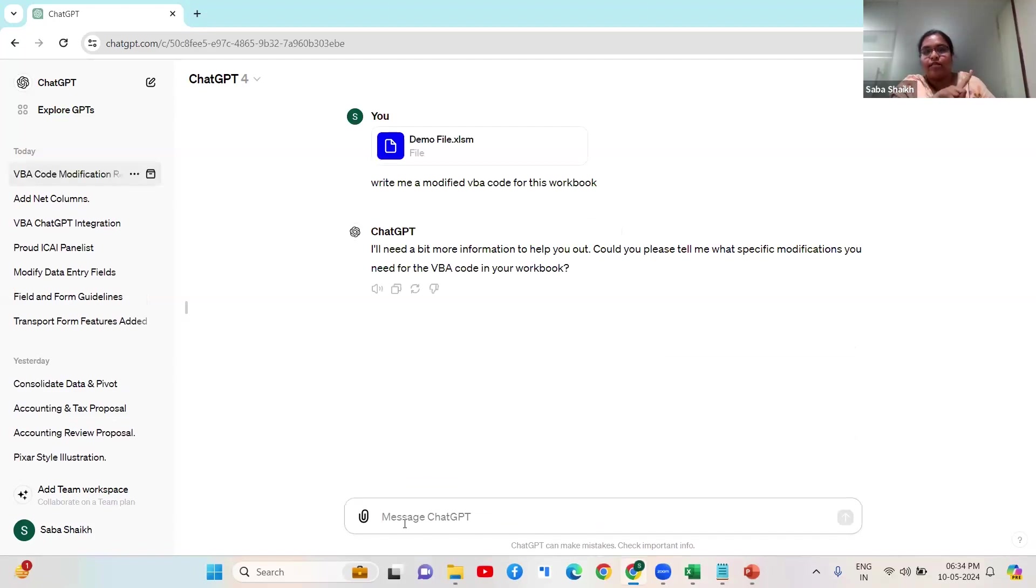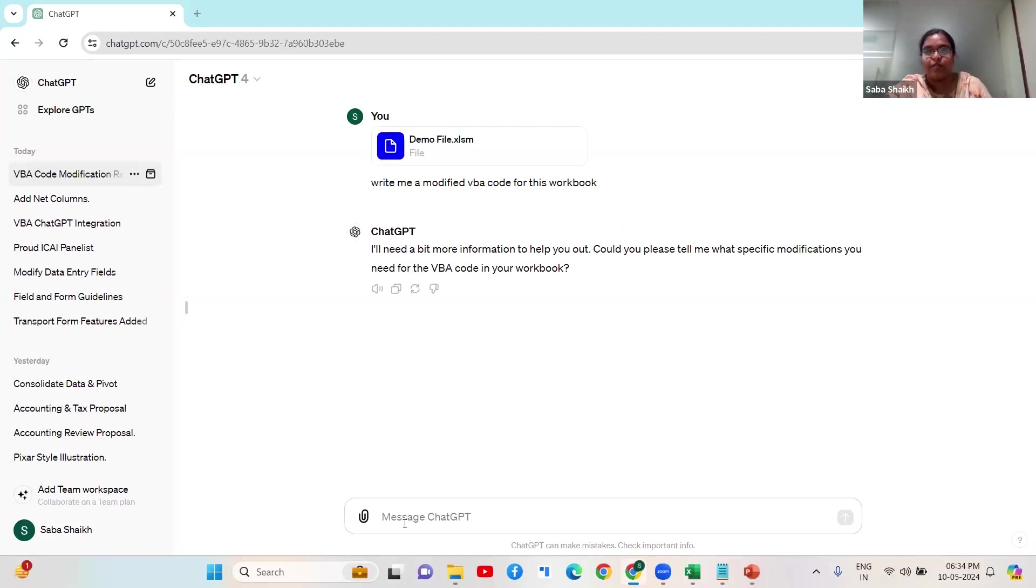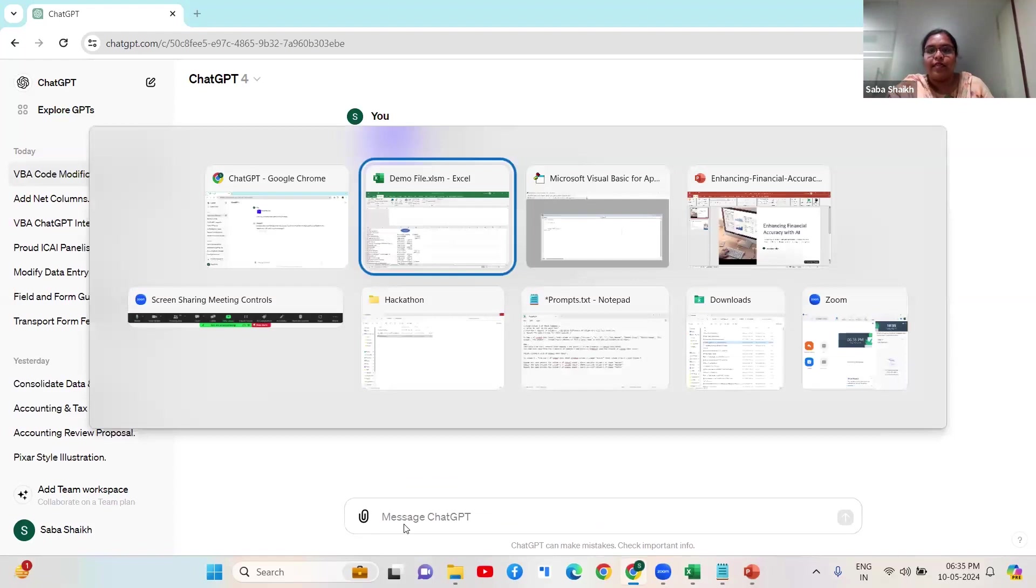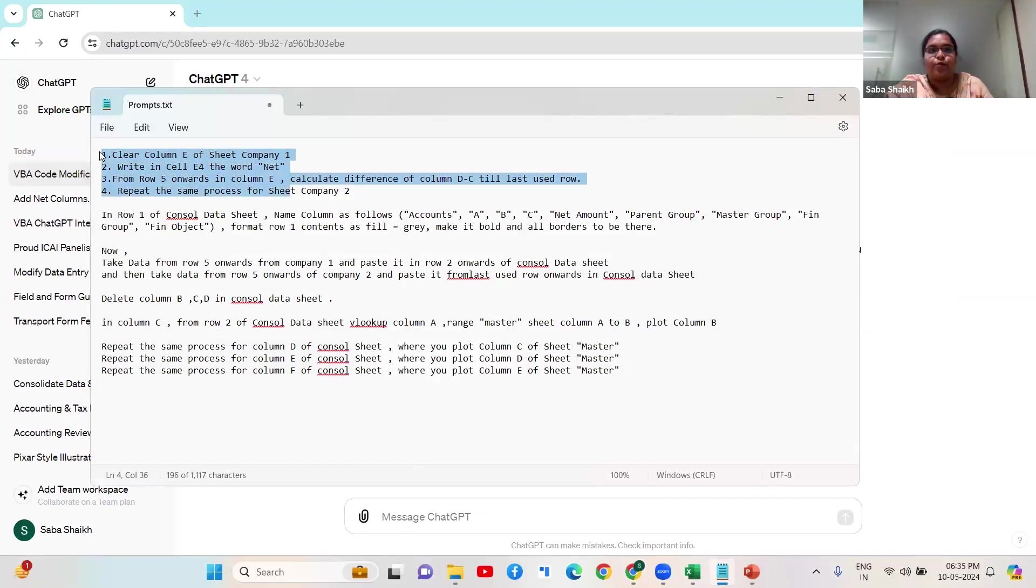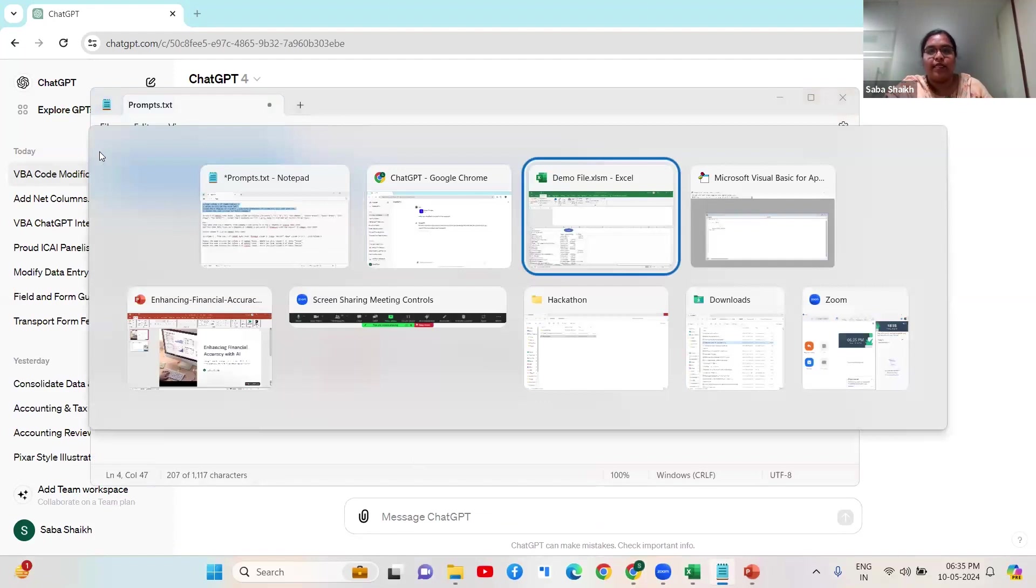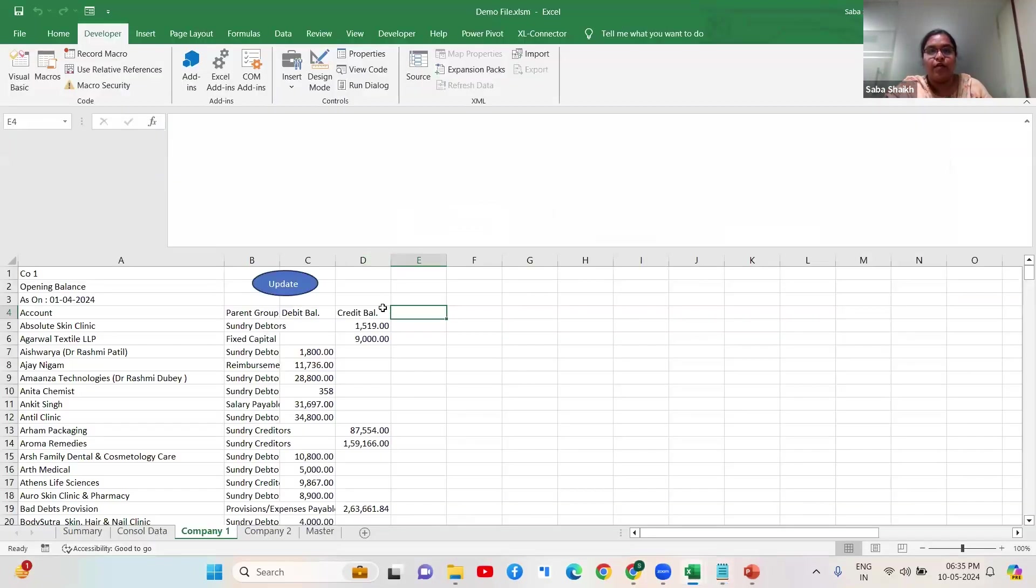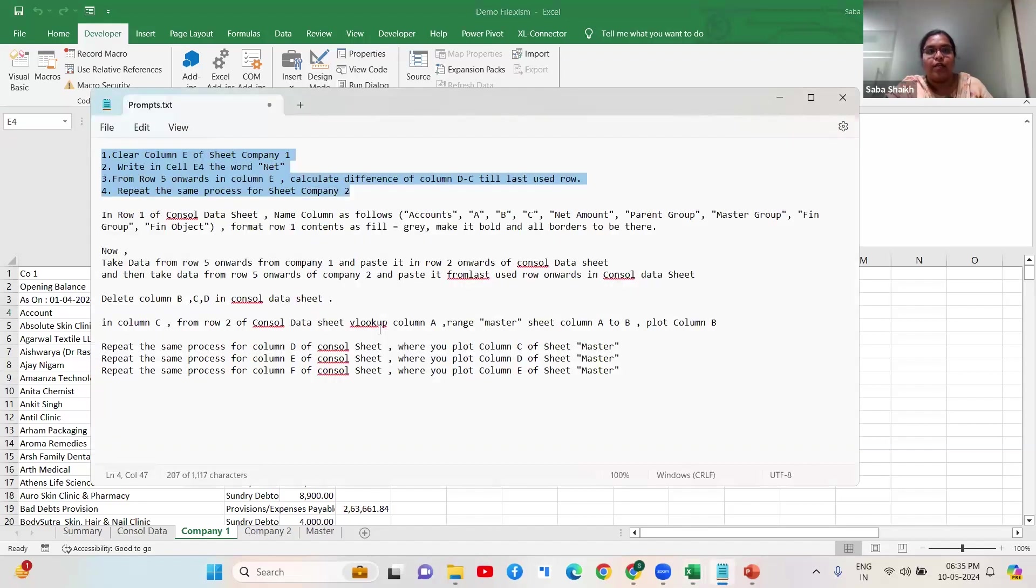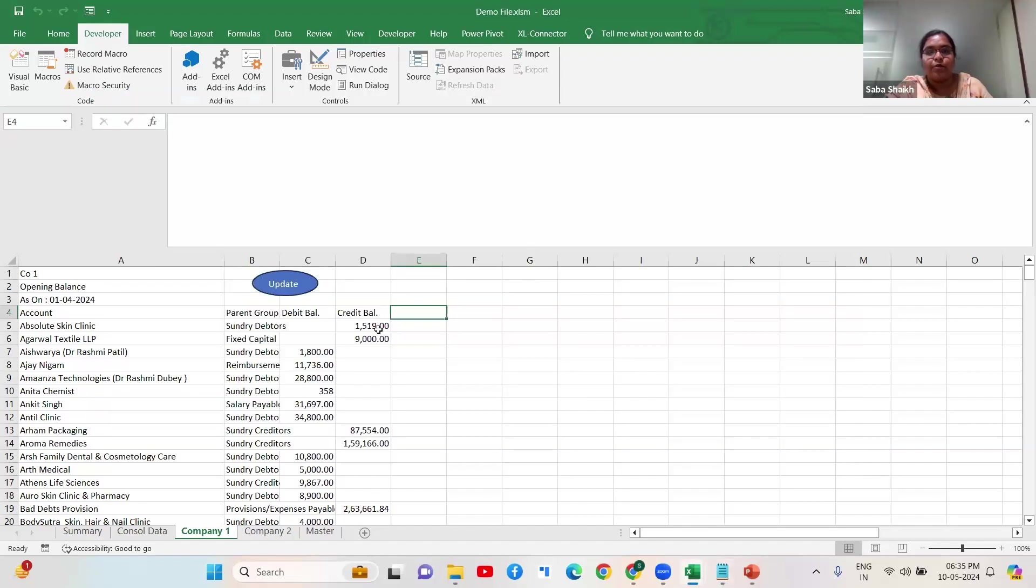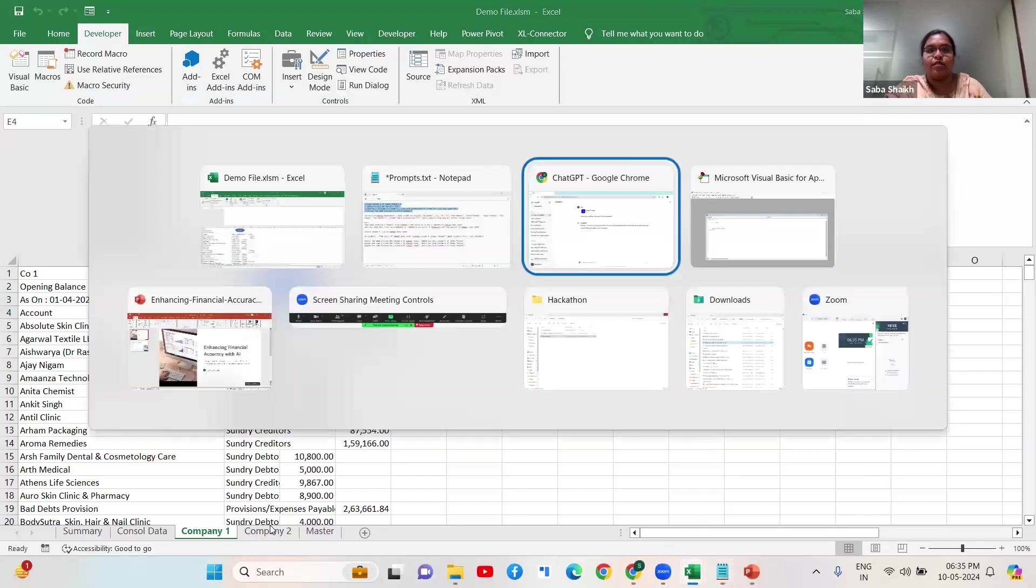Now I'll upload this file and tell them to write a modified VBA code so the file has been given reference. I've created certain prompts already, so I'm telling them: in column E of this workbook, clear this column, put net amount as the header, and give me a difference of these two columns C and D. Also repeat this process for company two sheet as well.